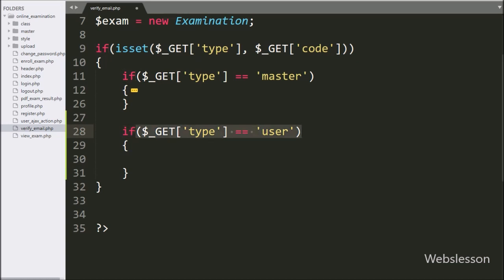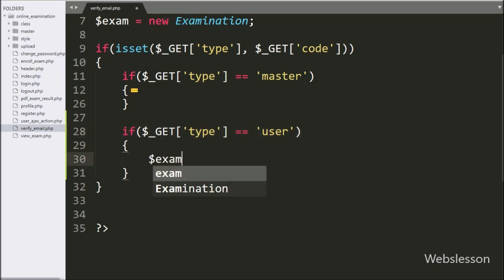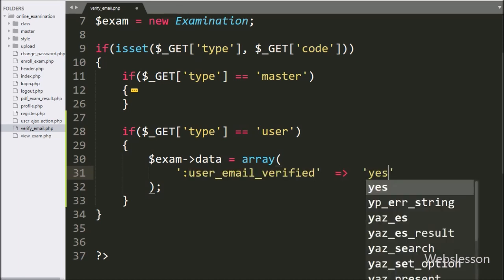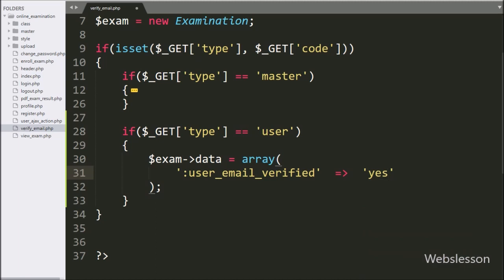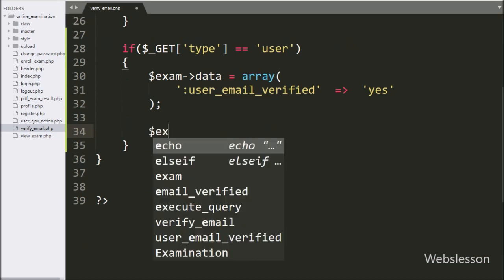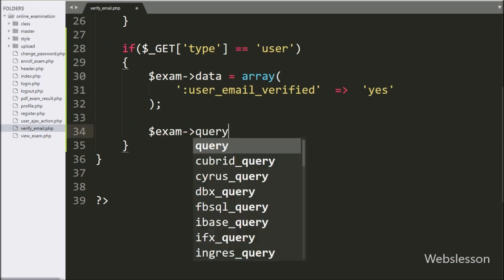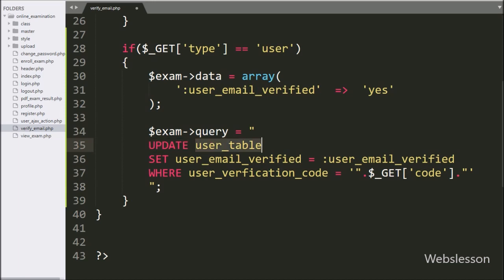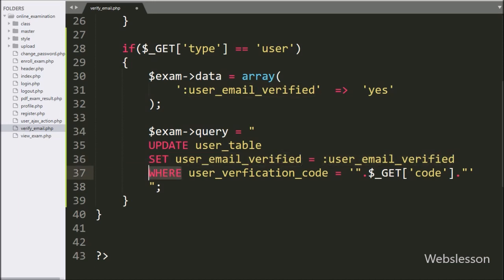If this condition is true, it will execute the if block of code. Under this block, we write dollar exam object data variable, set equal to an array. Under this array, we write first key user_email_verified with value set to yes. Below this, we write dollar exam object query variable equal to an update query: UPDATE user table SET user_email_verified WHERE user_verification_code is equal to dollar_GET code variable. This update query will change the status of email verification.